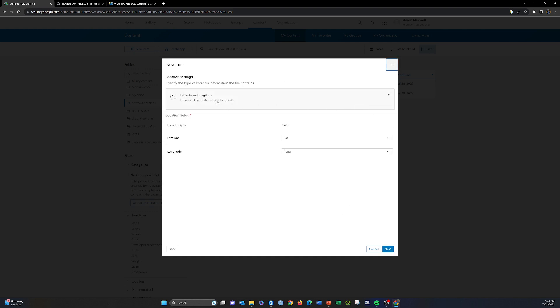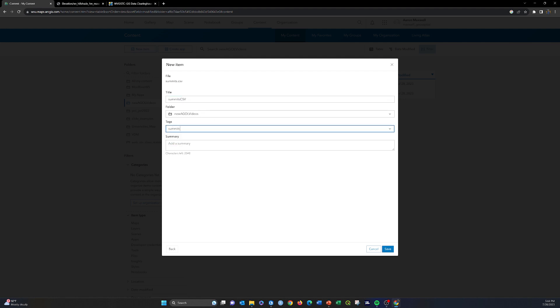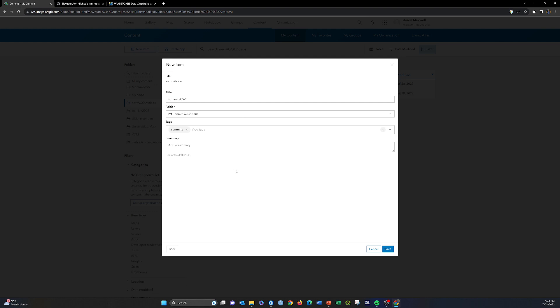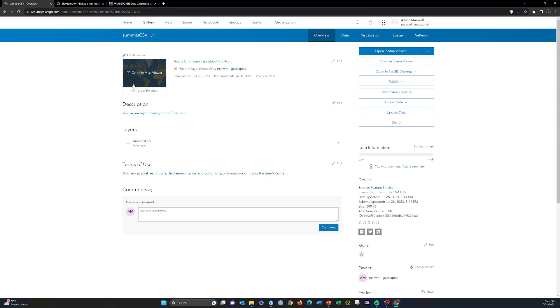It's asking now what represents the latitude and longitude. You can see it was smart enough to figure out that 'lat' was latitude and 'long' was longitude. If you had different column names that weren't as obvious, you'd need to manually change these. I'll name this 'summits.csv' since we're bringing it in using several different methods, add a 'summits' tag, and hit Save.